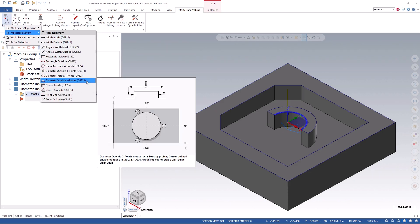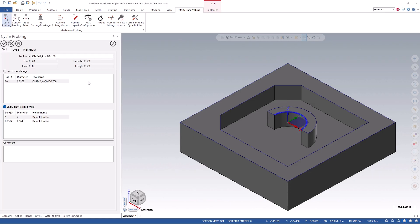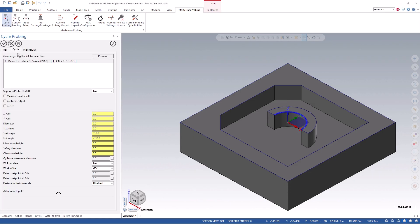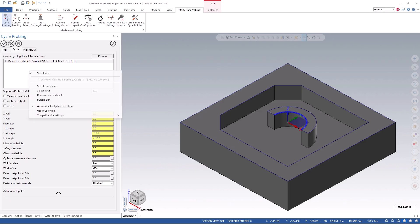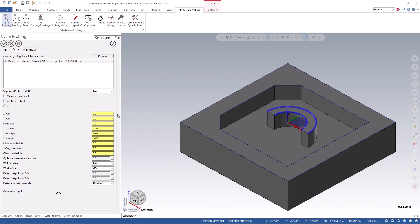We will enter an operation comment, click on the cycle tab, and then right click in the geometry section. Similar to diameter inside, the diameter outside will allow for the same geometry selection of arcs. Again, arcs will allow you to select on the wireframe or solid edges. Once we select our 1.5-inch diameter arc, probing is associated to that geometry, and we can start defining additional parameters for this probe path.